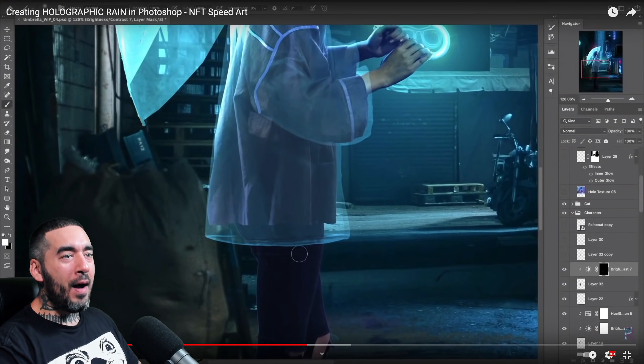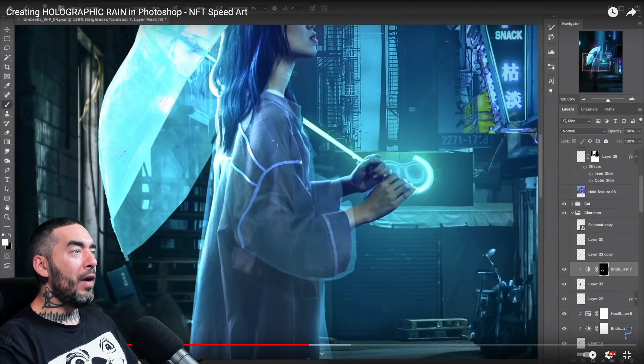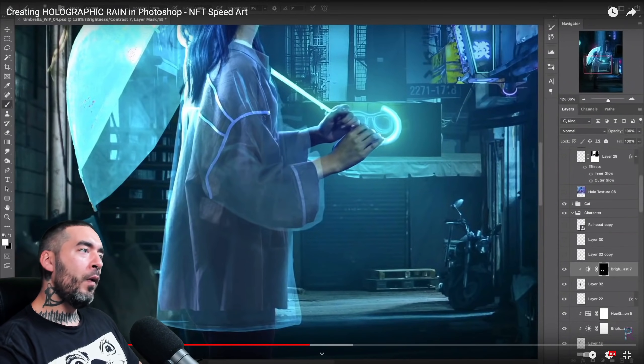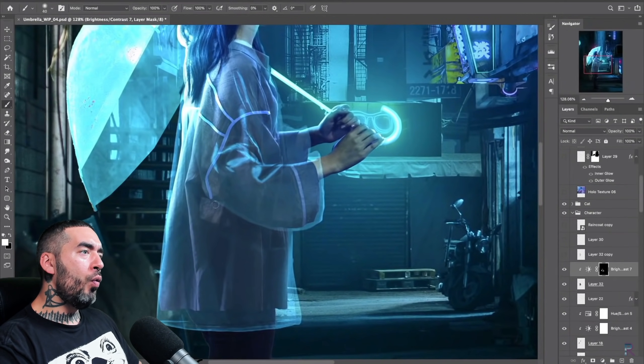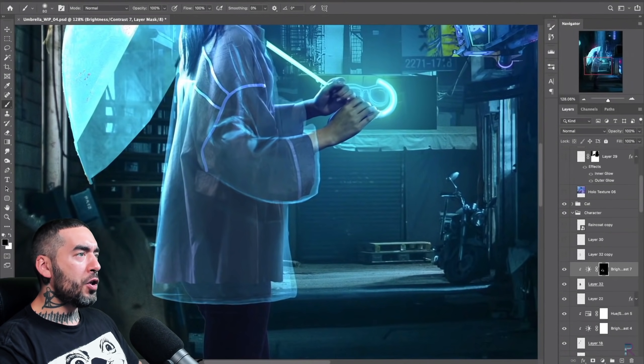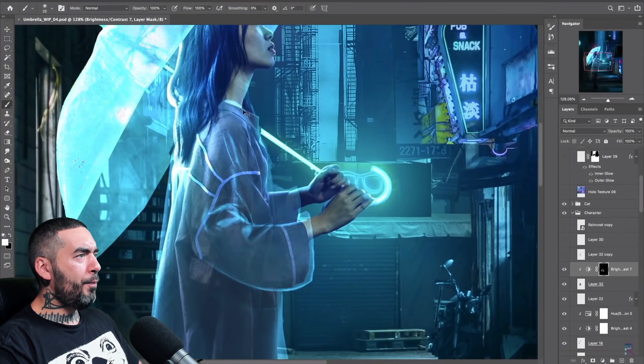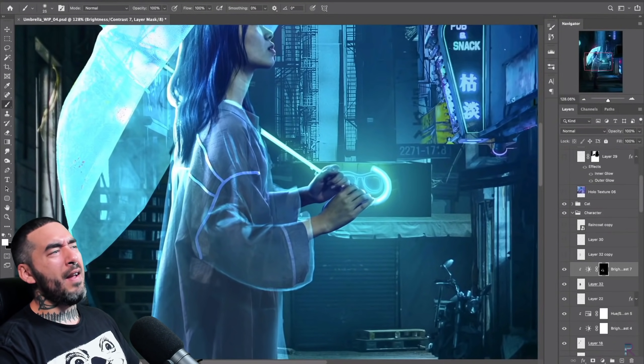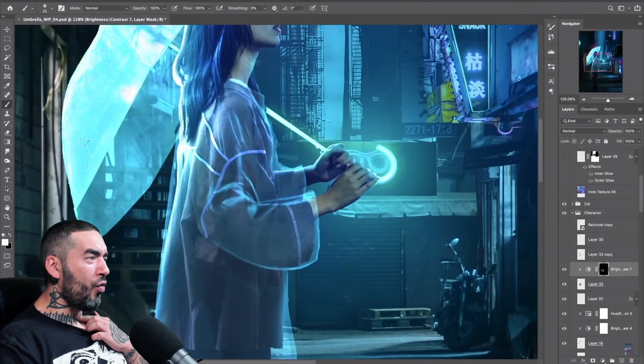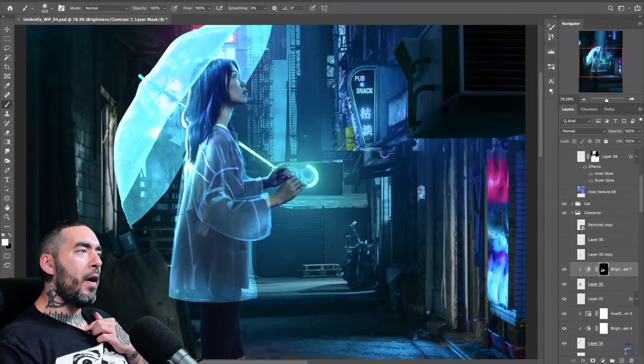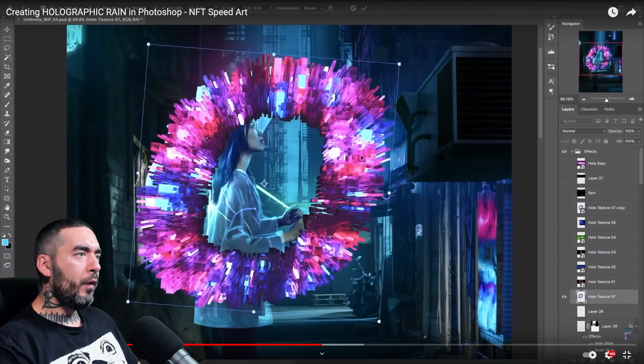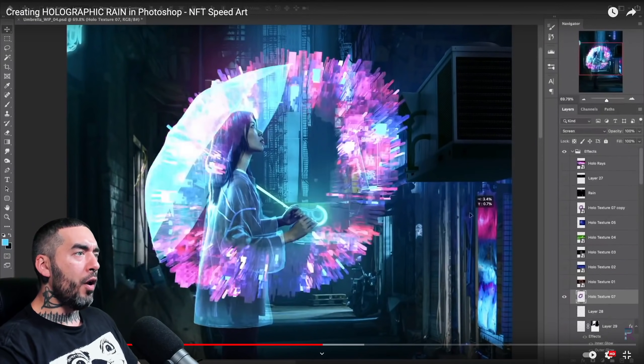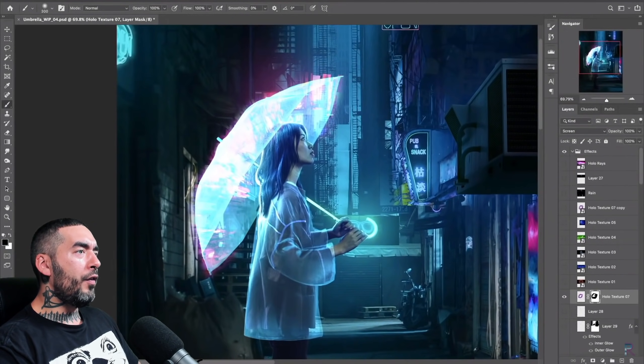He grabbed the smudge tool and literally smudged the edge so it blended into the bottom without having to use a layer mask. Really clever. We got some manual-looking catch lights, rim lights there. I've got to—yeah, he's got to be using a graphics tablet of some kind to create those catch lights for sure.